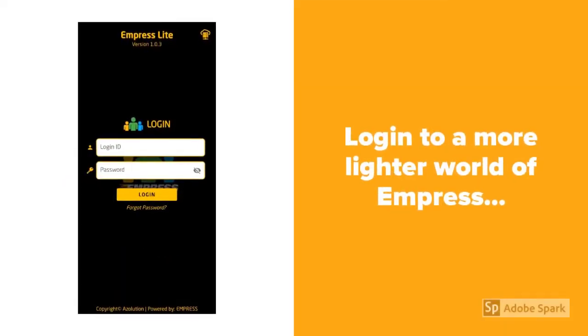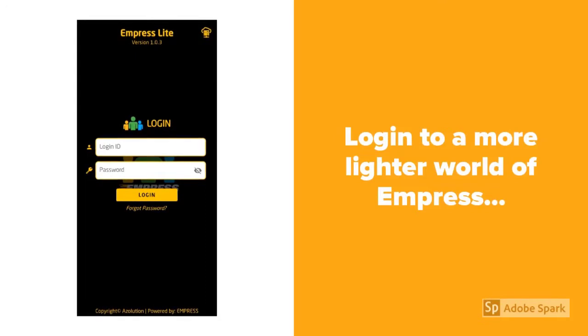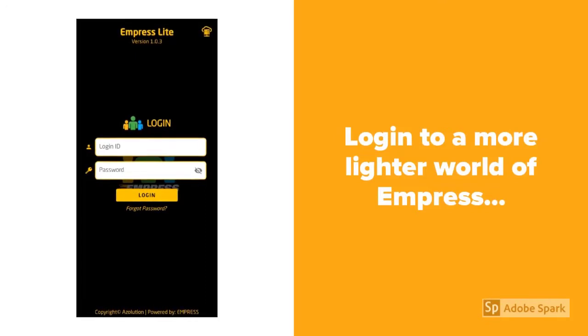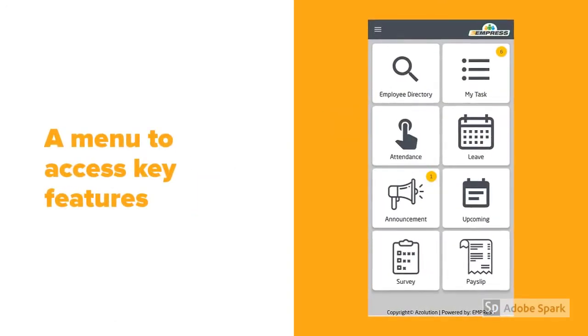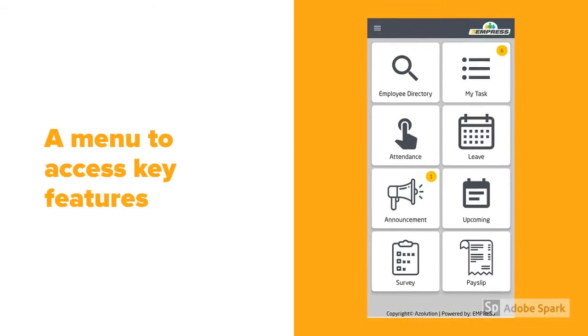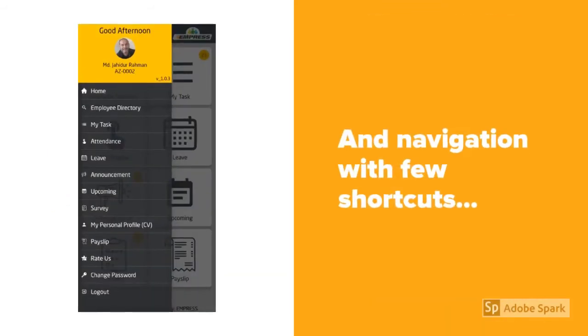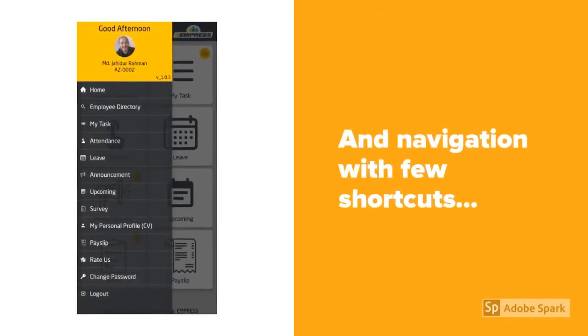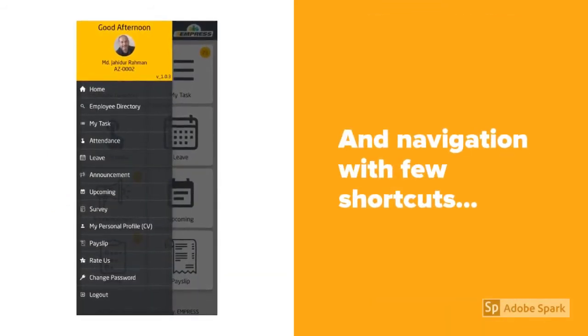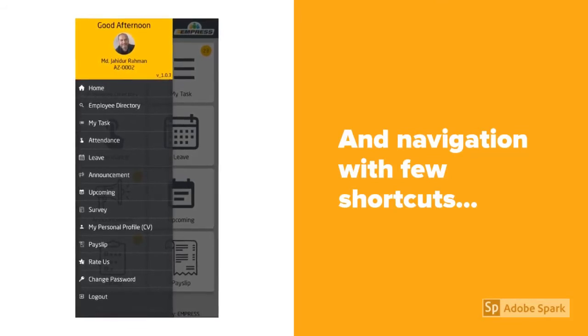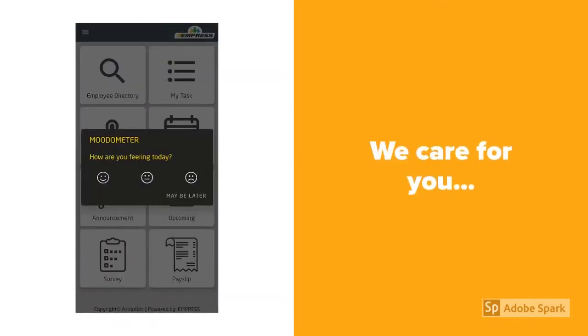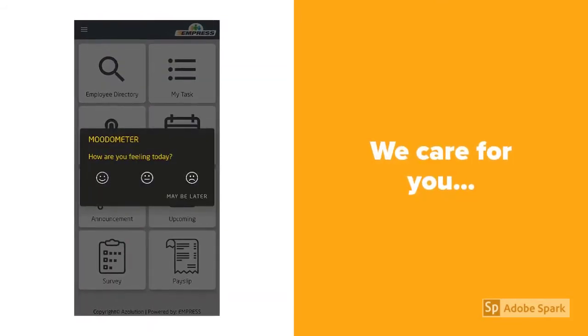Login to a lighter world of Impress - a menu with all key features waiting for you to tap, and attractive navigation panels for shortcuts. Yes, we care for you.